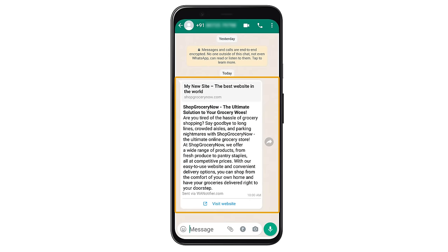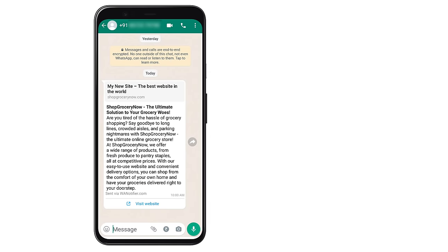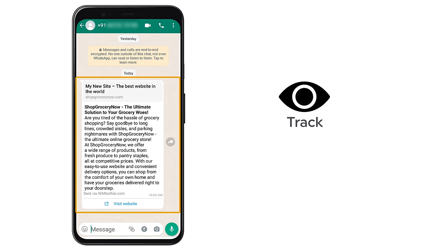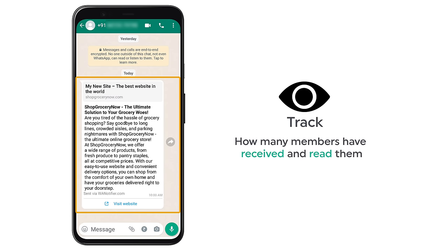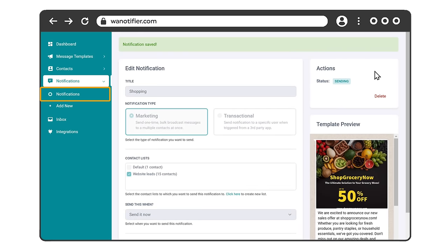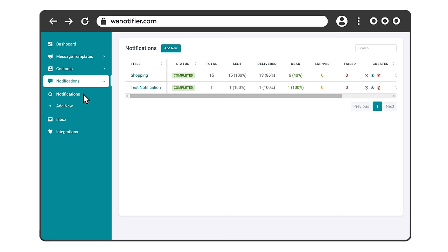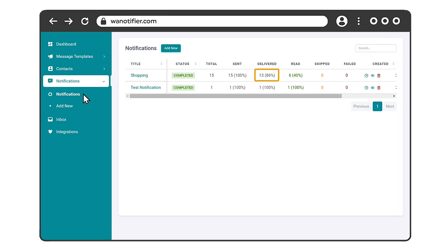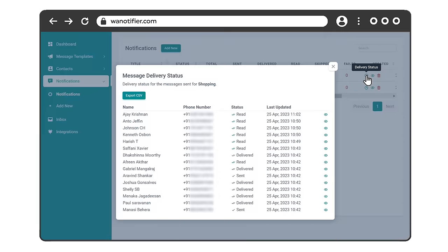Then the message will be sent to all your contacts. So this is how you can send bulk messages to any of your contacts. Now you can also track the status of your sent messages and see how many members have received and read them. To see that, just go to notifications. Here you can see the message that has been sent and how many members have received it and read it. Now if we click here, you can clearly see who has read the messages.